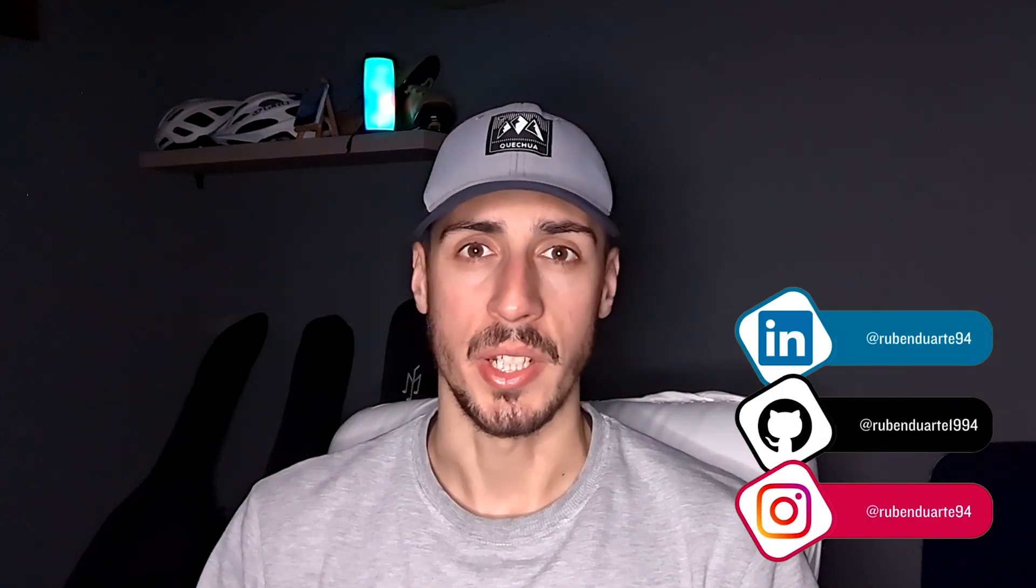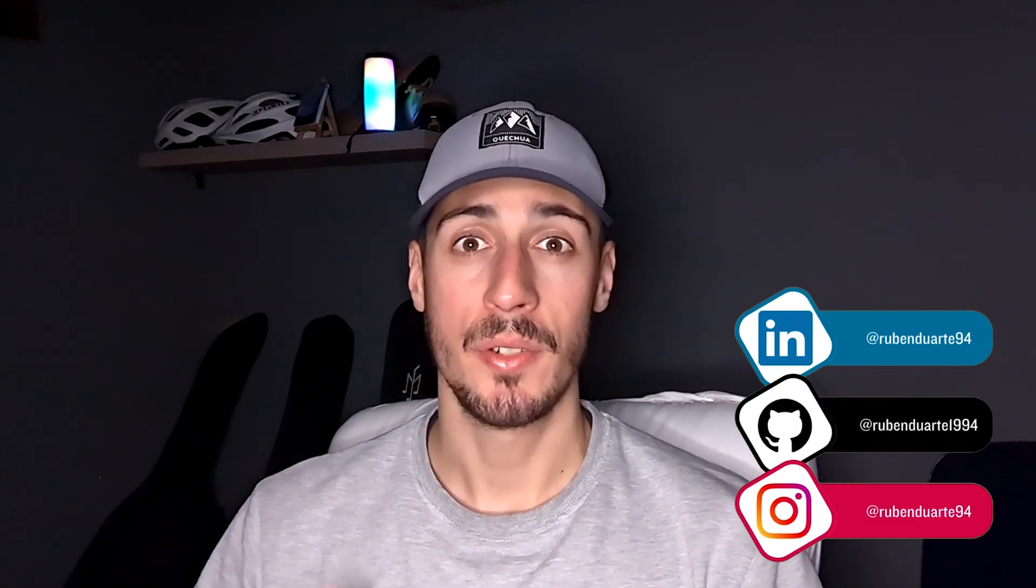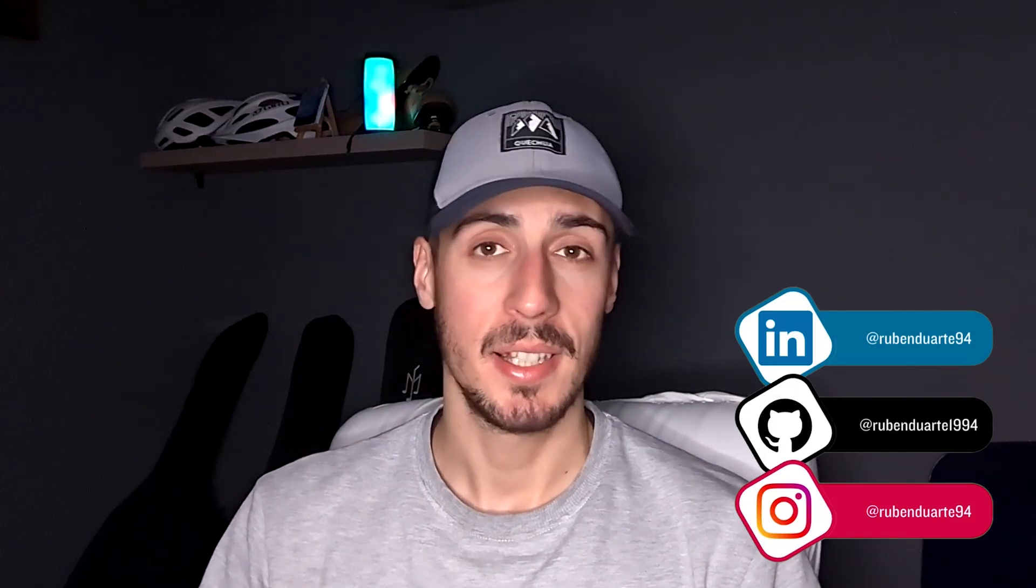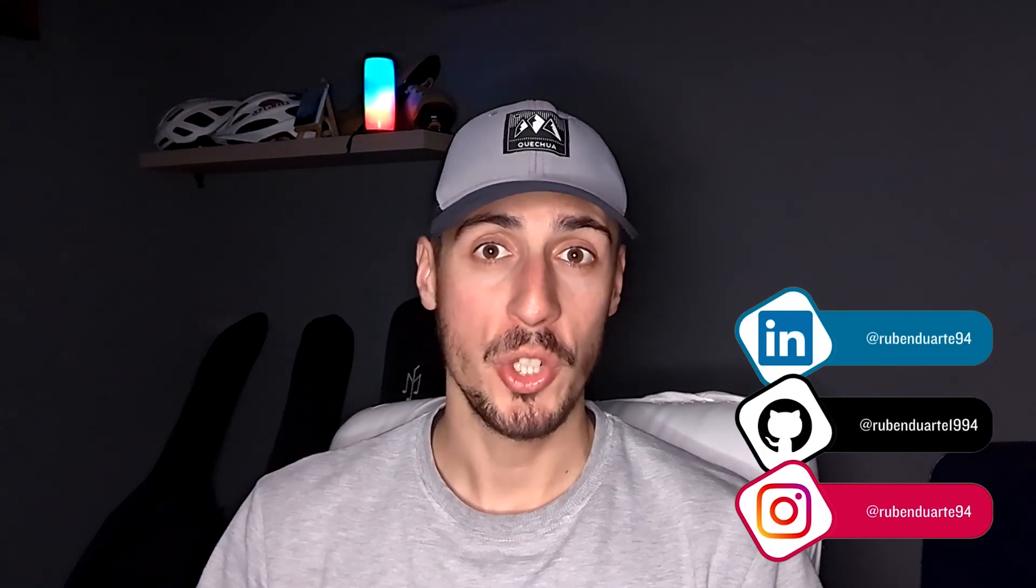Thank you for watching. If you like this type of content, don't forget to like, subscribe and comment what you want to learn next.